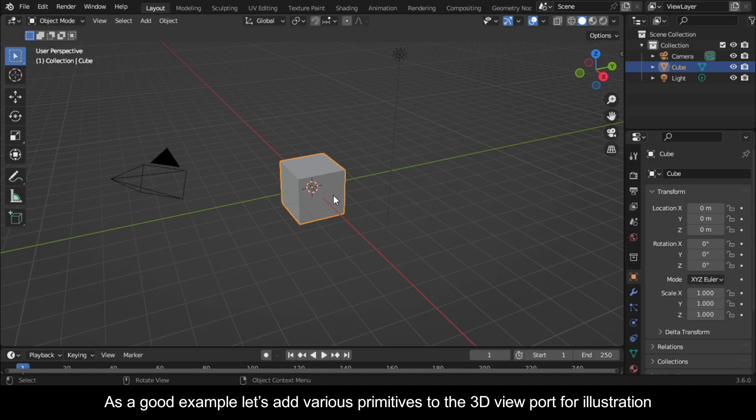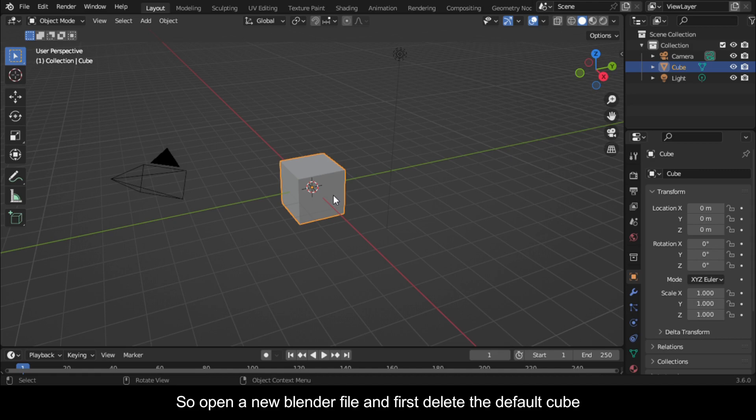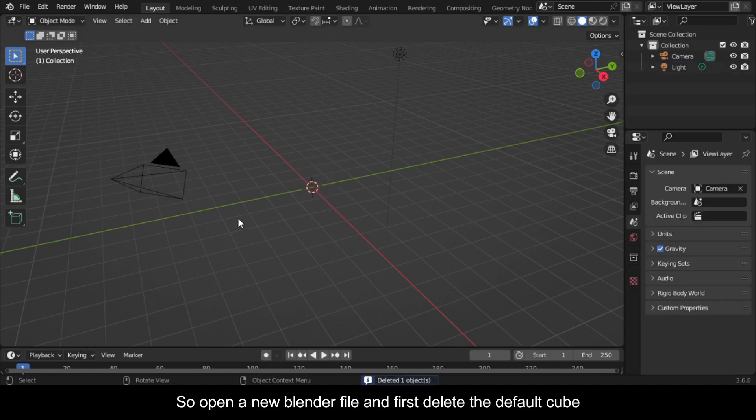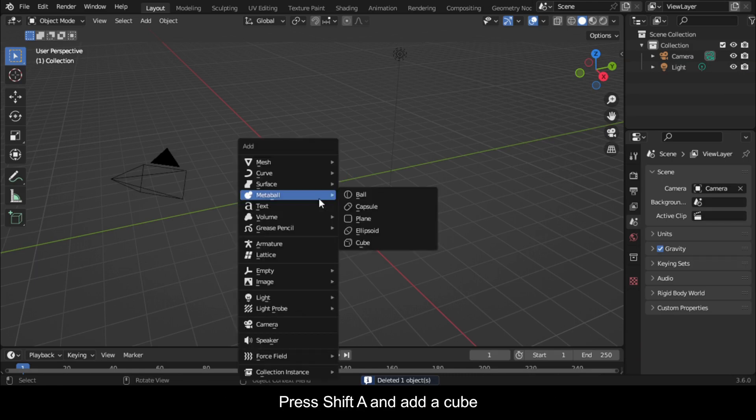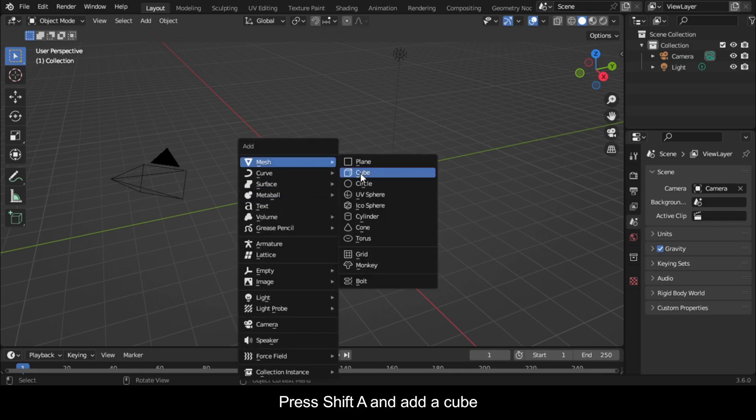As a good example, let's add various primitives to the 3D viewport for illustration. So open a new Blender file and first delete the default cube. Press Shift A and add a cube.